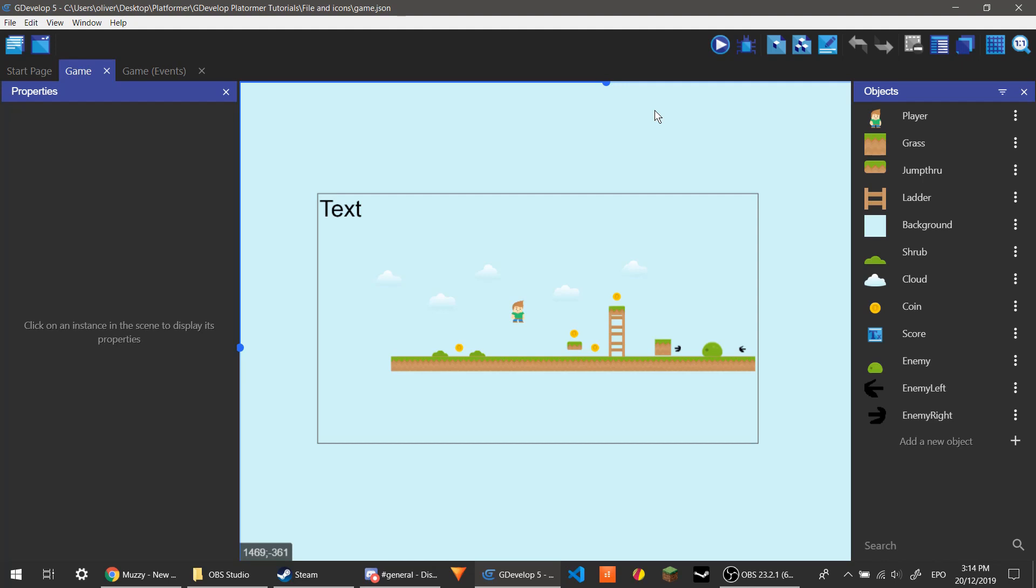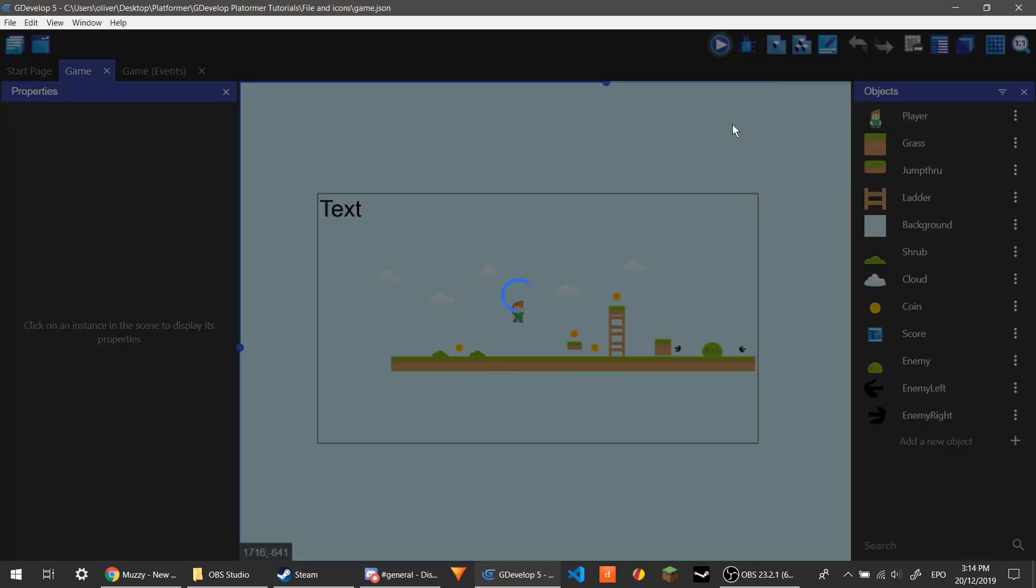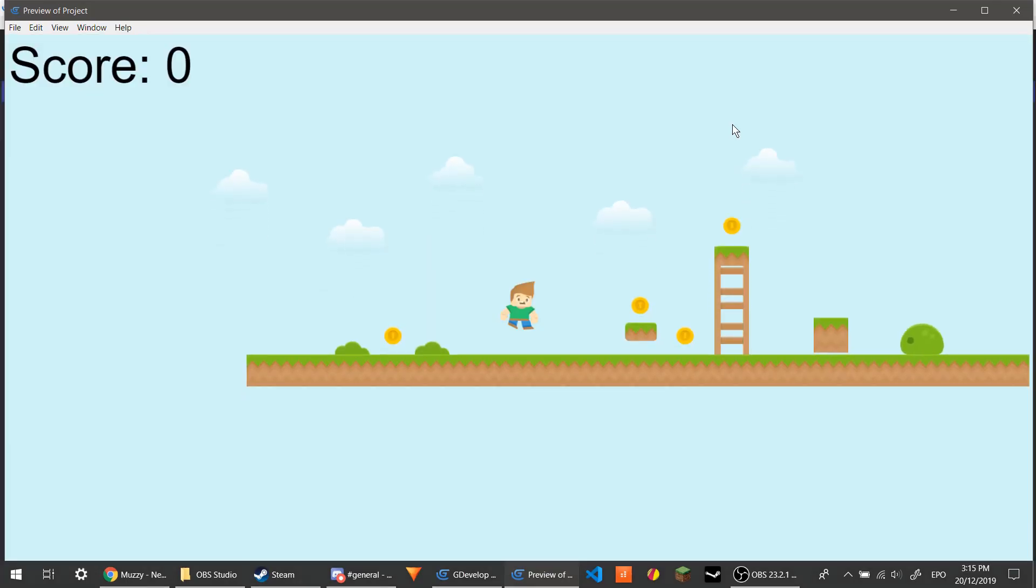Hello, welcome to part 6 of my platformer tutorial. Last time we made an enemy that disappeared when you killed it. As I will demonstrate now, when it loads.